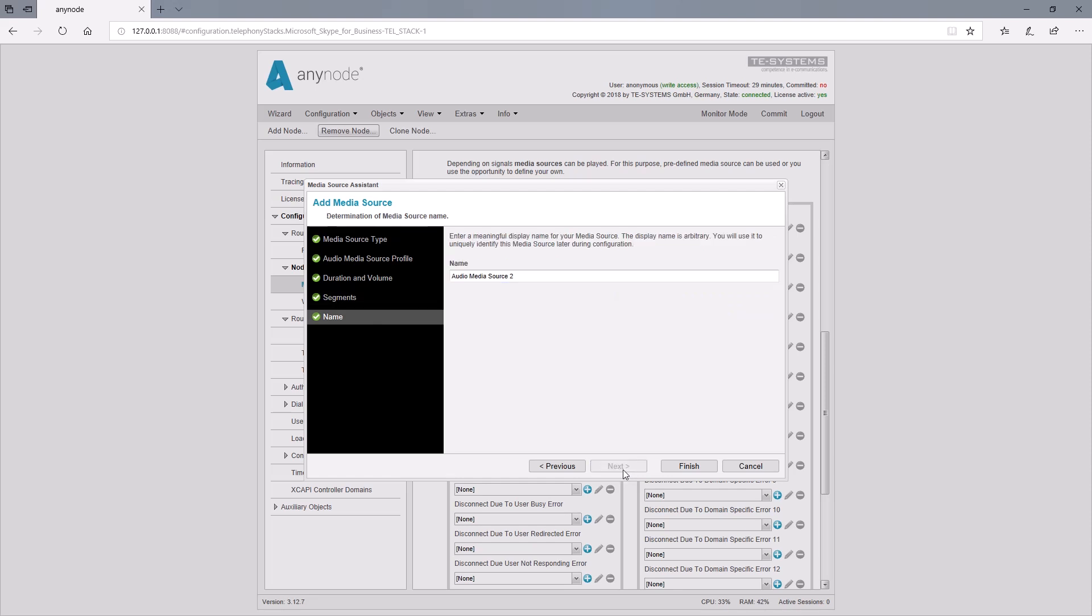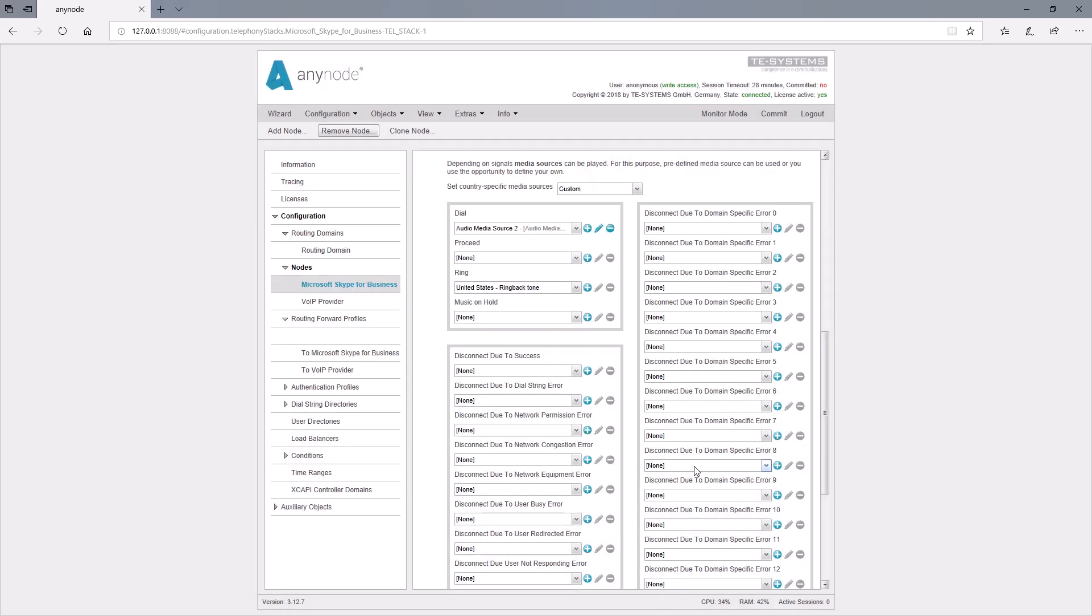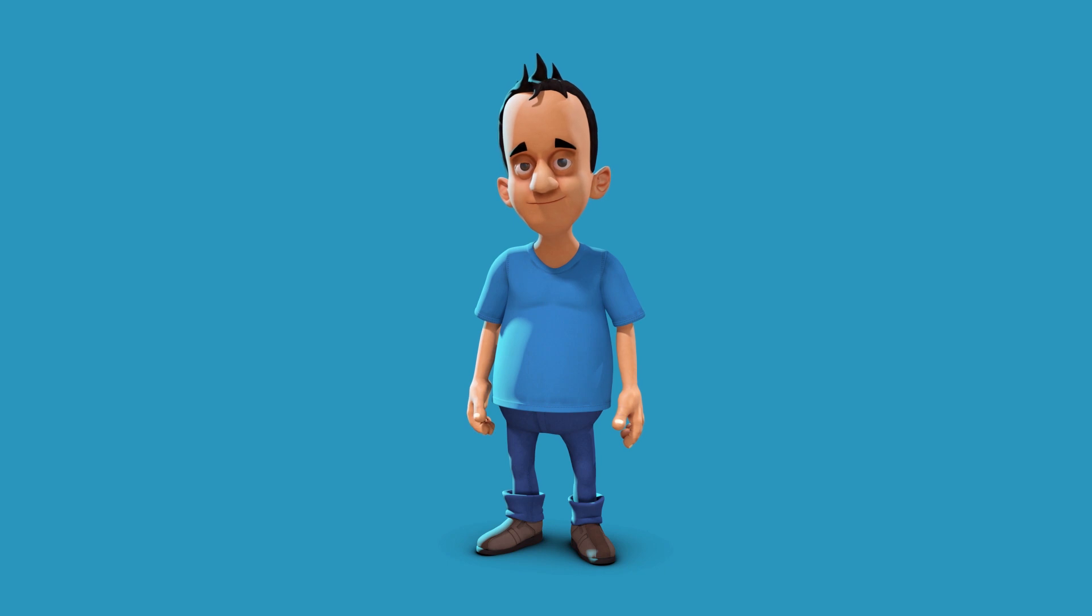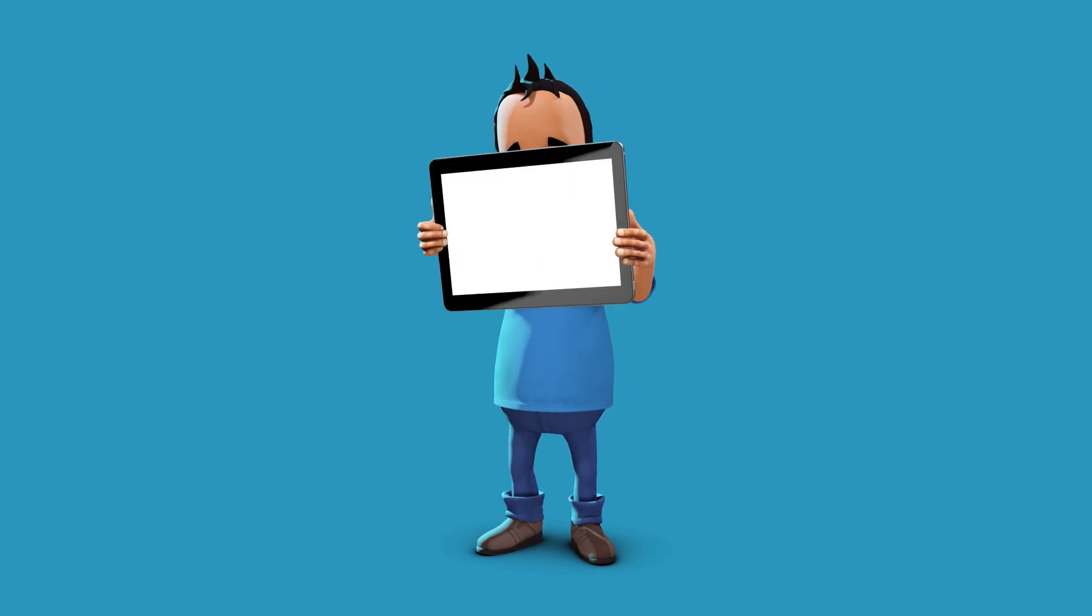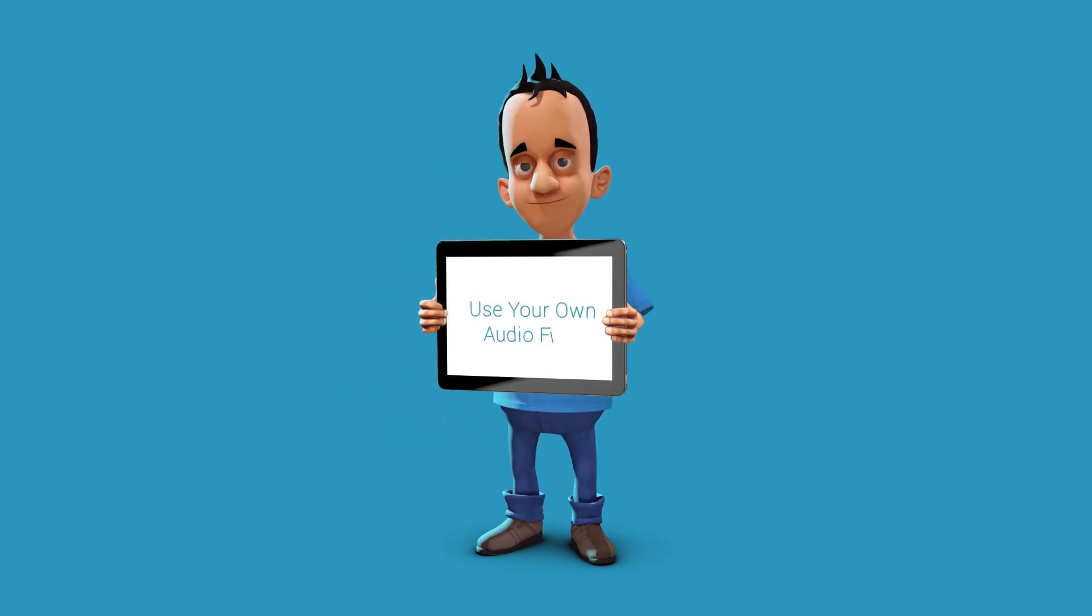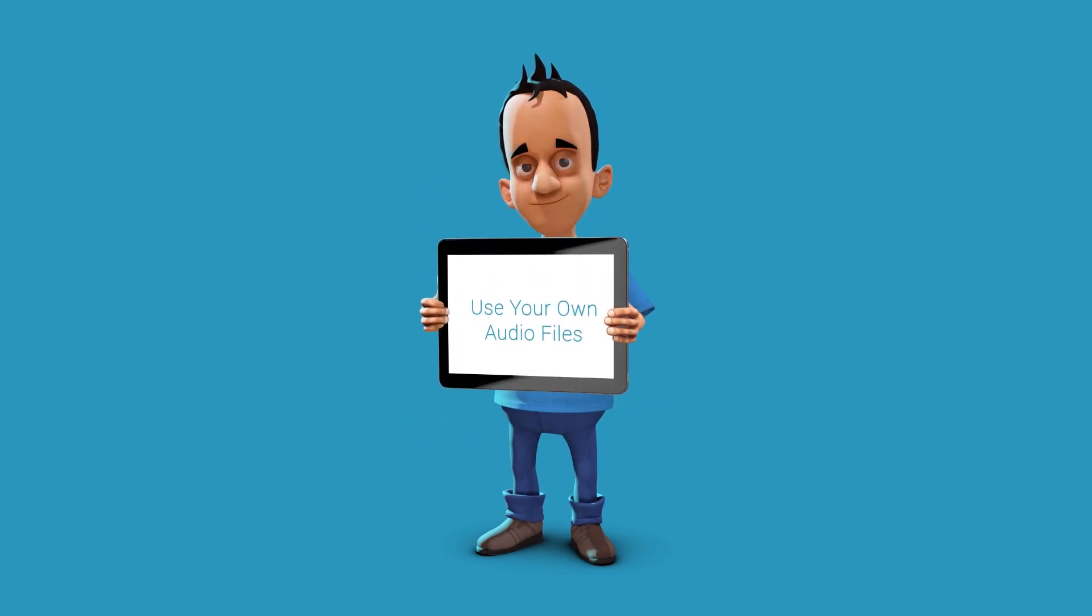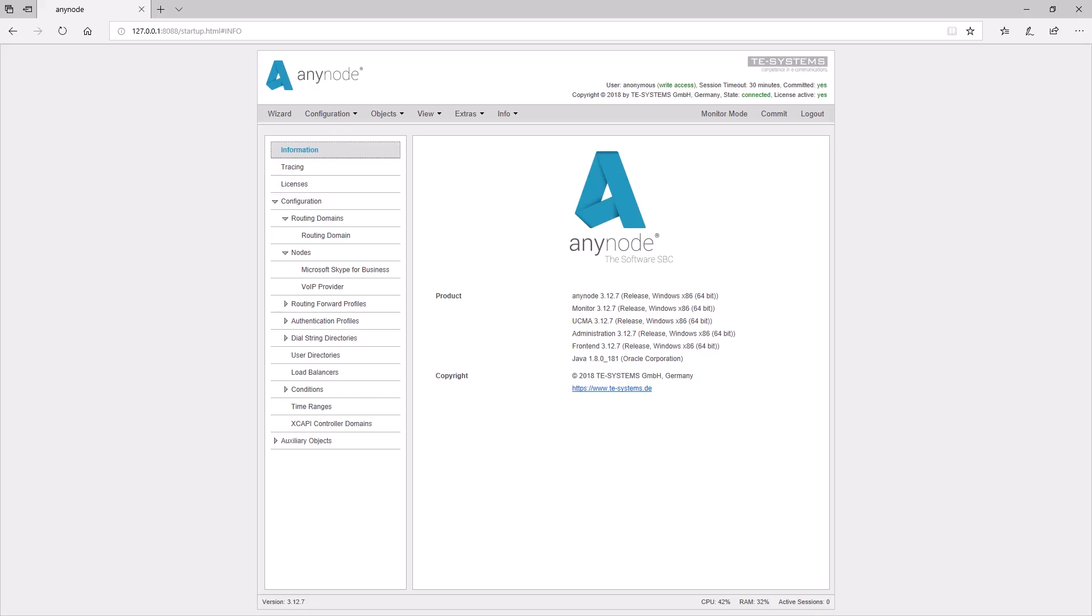Finally, a freely selectable name is assigned so that you can easily find this media source in the list afterwards. Of course, you can also use your own audio files. We will show this with this example of music on hold.